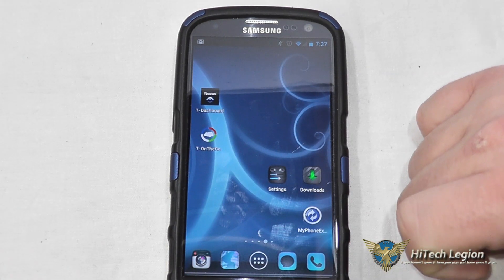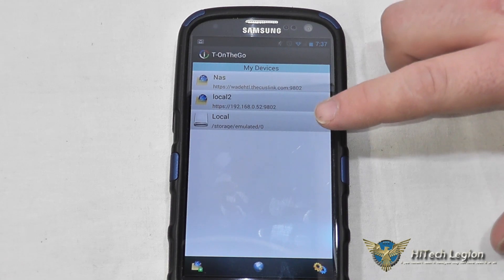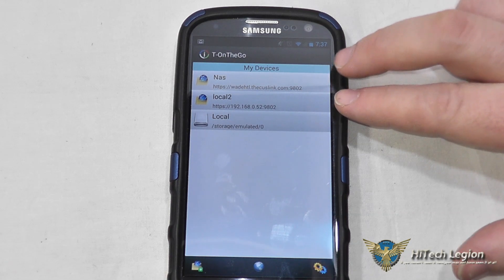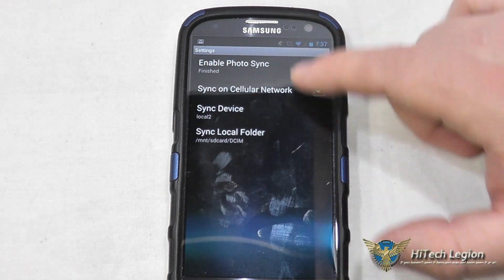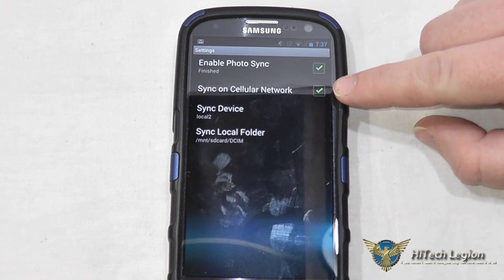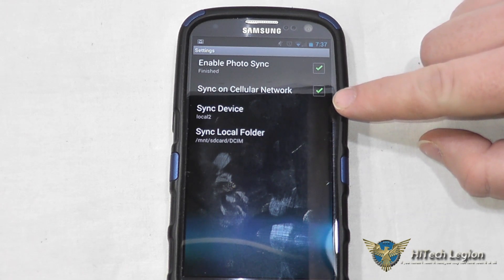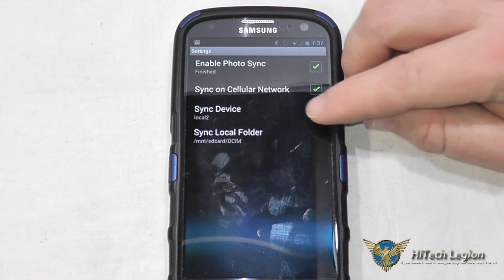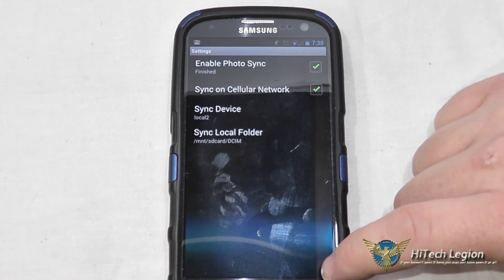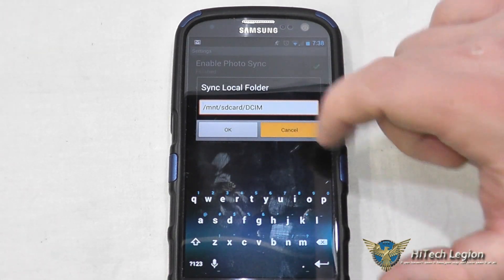Then we also have the Tee on the Go app. We've got local storage, which is the local storage on the device. Under settings you can enable photo sync and sync over a cellular network — you can turn that off if you don't have an unlimited data plan. You also have the sync device option to choose which device you want to sync to, and the sync local folder is the folder you actually want it to sync.